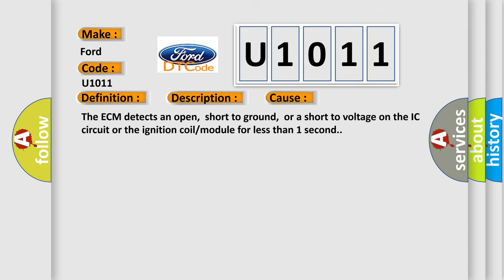The ECM detects an open, short to ground, or a short to voltage on the IC circuit or the ignition coil or module for less than one second.